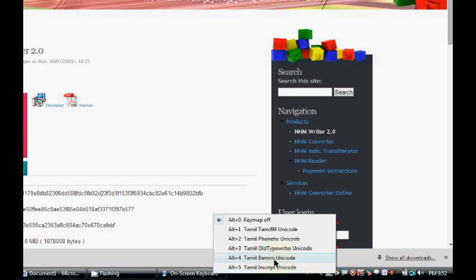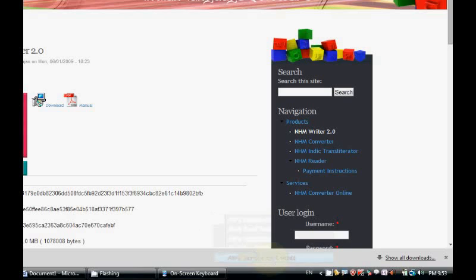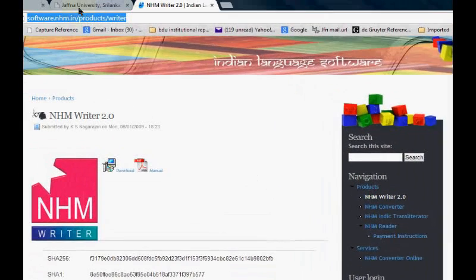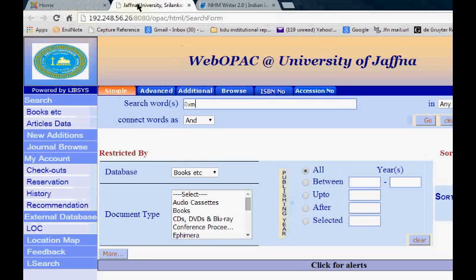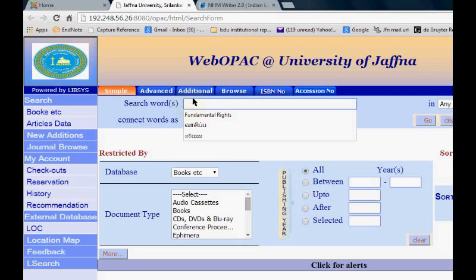If we are familiar with only Bamini, then we need to convert from Bamini to Unicode. We want to select this tab because the university library database is searchable only with Unicode scripts.